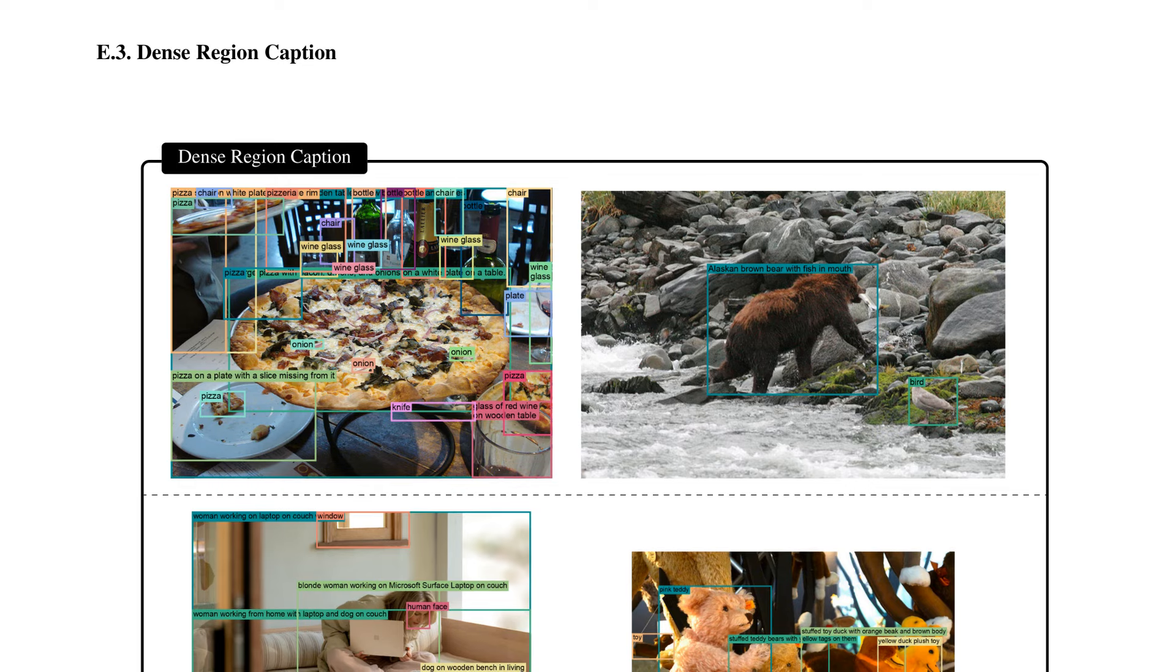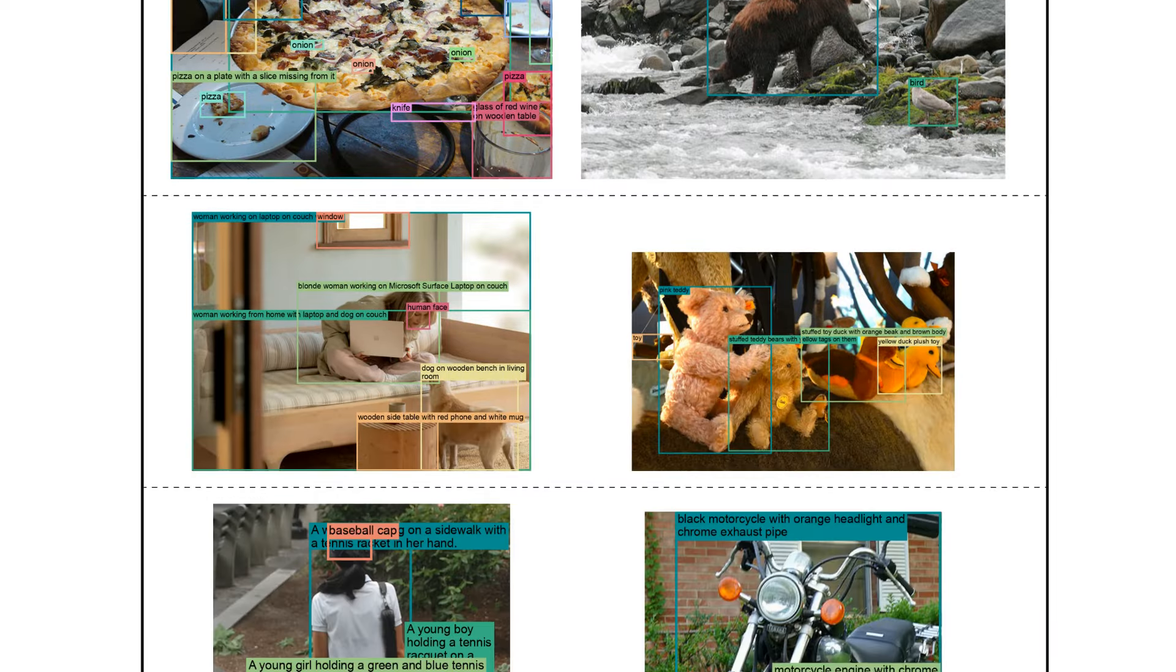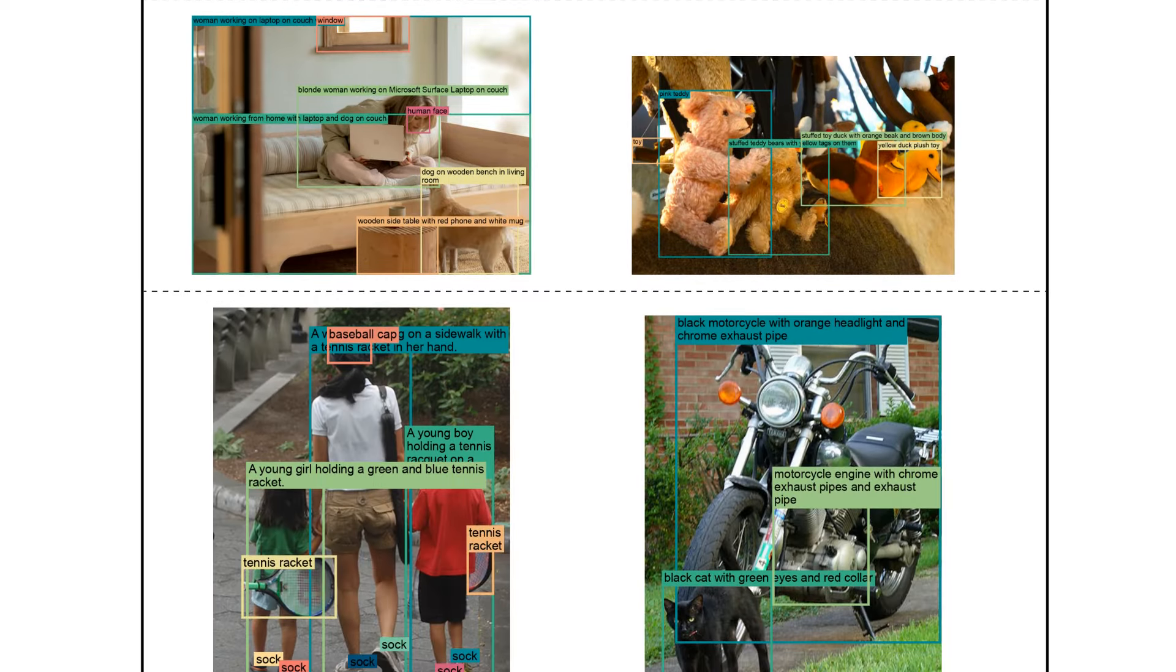It's also able to do things like bounding boxes, but with descriptions, as you can see here, this dense region caption stuff where it's basically identifying one thing and then doing a description about just that that's in there.